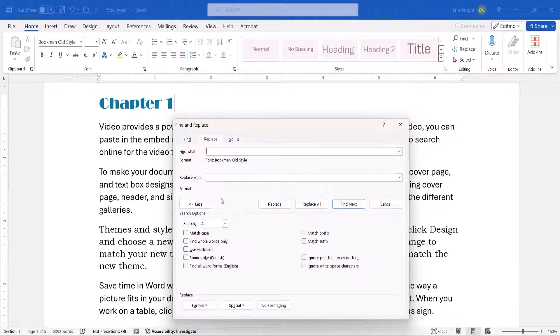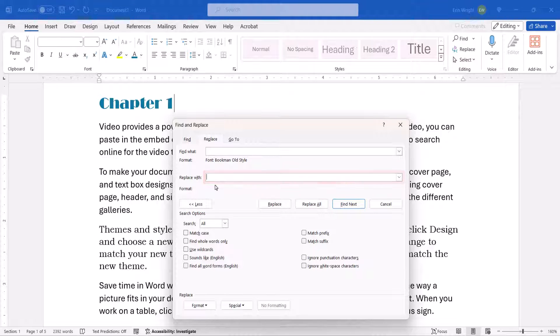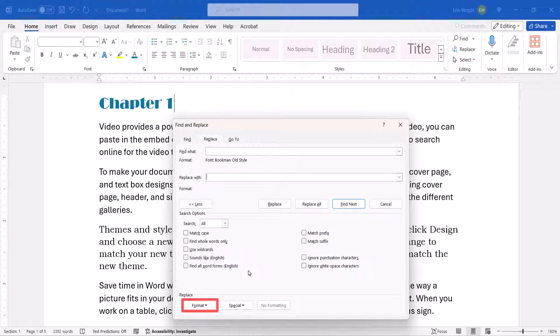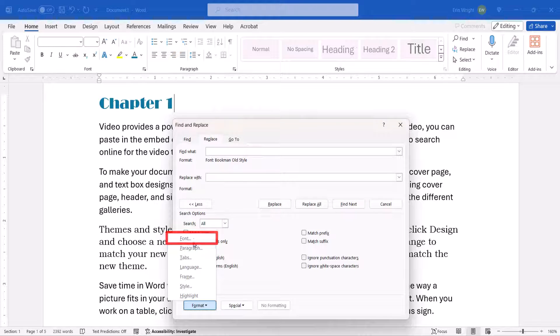Next, place your cursor in the Replace With text box. Once again, be careful not to insert any blank spaces in front of the cursor. Now, re-select the Format button and Font.